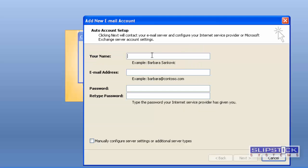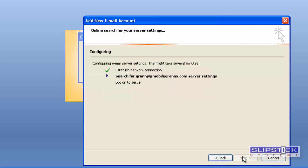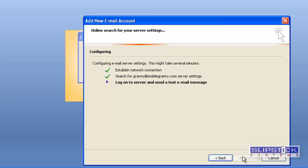When the Add Account setup comes up, you would put in your name and the email address. Outlook will go out and look for the account information and get it set up.